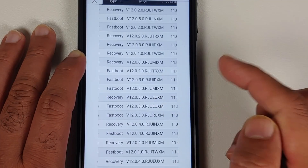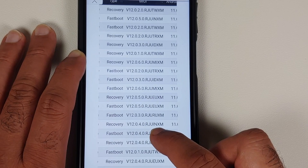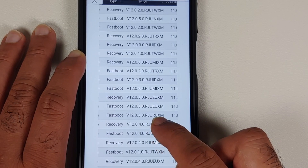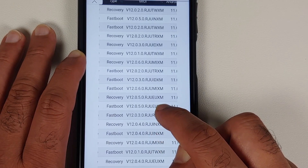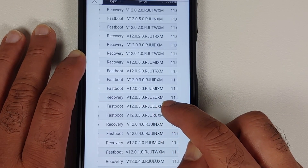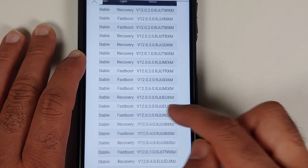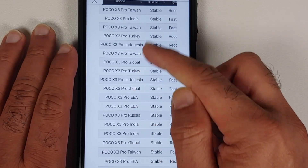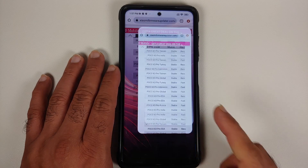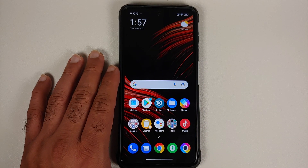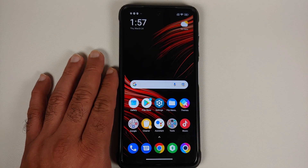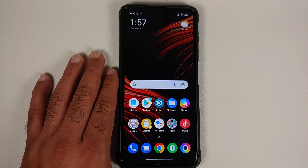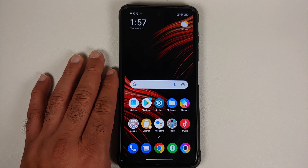For the Indian variant the suffix is IN, XM is global, RU is Russian, EU is European, and TR is Turkey — it is mentioned in the first column of the table. Before you ask — can you switch between different regions? Yes you can, but personally I do not recommend it. Stick to your specific region.